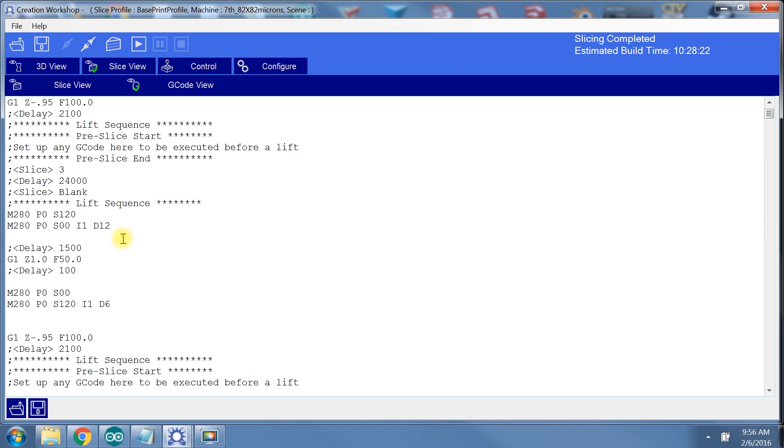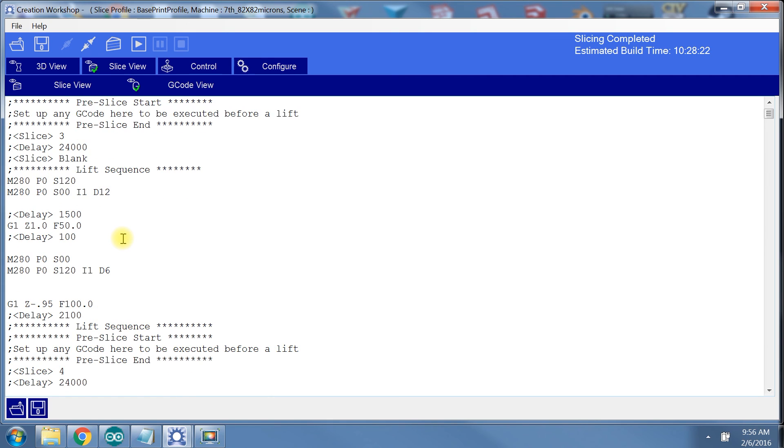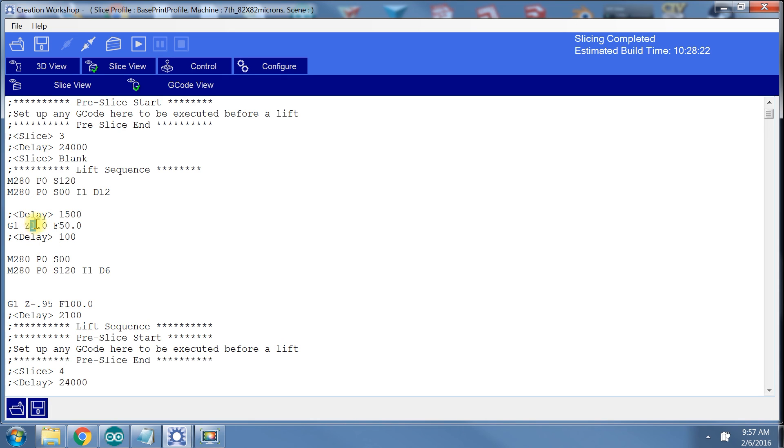The easiest way to do that is to make sure the lift distance at the end of the lift sequence is negative. This is the command that tells the build platform to return the model to the bottom of the VAT. So here you can see during the lift sequence, the model will lift up by our set distance of one millimeter, but then will return by only 0.95 millimeters because it reduces by the layer height of 0.05 millimeters.